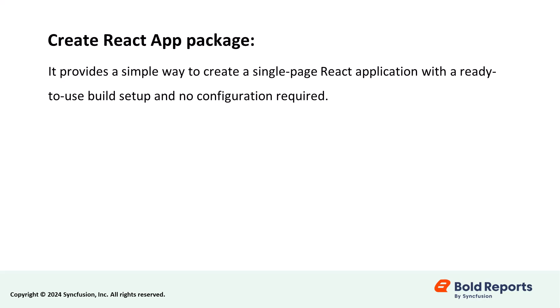Now, I need to install the Create React App package globally. This package provides a simple way to create a single-page React application with a ready-to-use build setup and no configuration required.